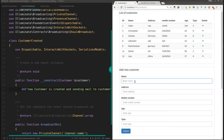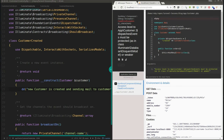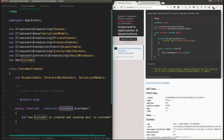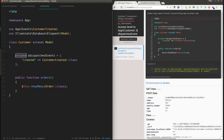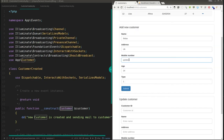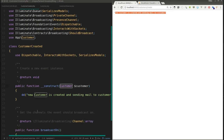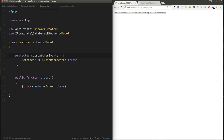Now let me show the demo. I'll create a new customer with a name, address, mobile number, age, and type, then submit. It gave an error — it said the property should be 'protected' not 'private'. Once I change that and submit again, you can see that saving the customer triggers the event block of code automatically.